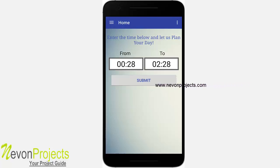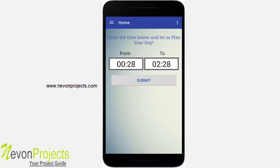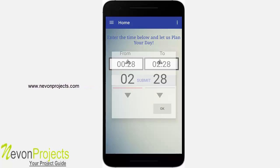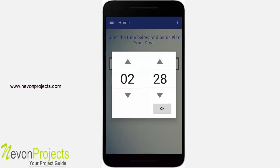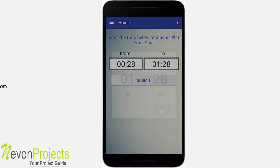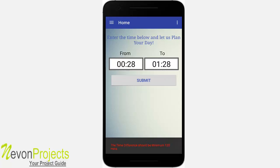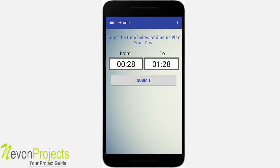Let's go back to home. As you can see, it already defaults to 120 minutes. If we try to subtract and set, say, 2 to 1, and click Submit, it will say the minimum time should be 120 minutes.